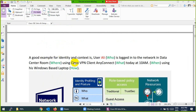A good example for identity and context: suppose a user Ali — who means Ali — is logging into the network at the data center, where he logged in. What he used: VPN client, Cisco AnyConnect. When: 10 AM. How: his Windows-based application. This is called who, where, what, when, and how.